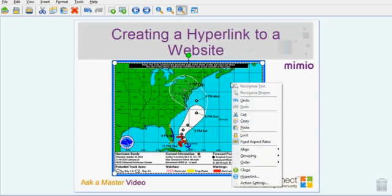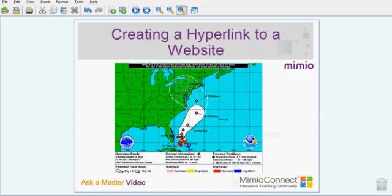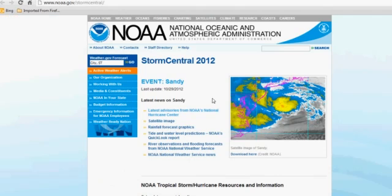Once again, I'm going to lock it down — right-click and Lock. And now when I click on my picture, it will take me out to the website that I've linked to the picture.